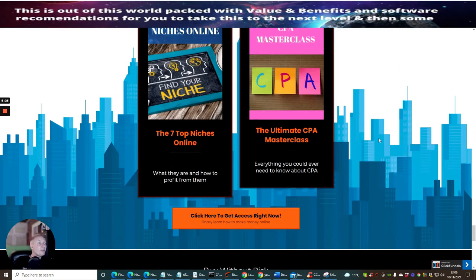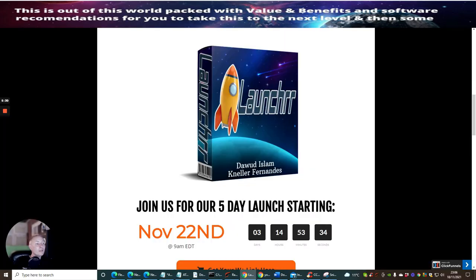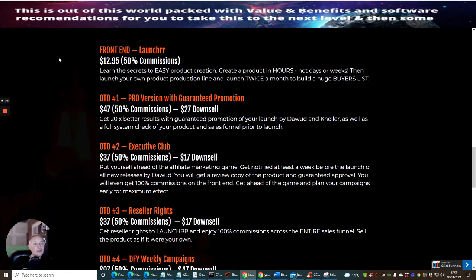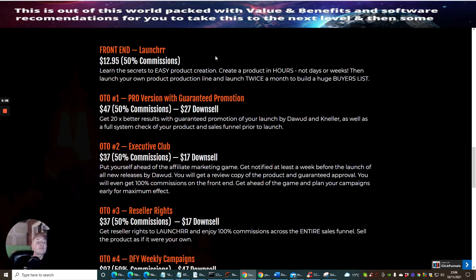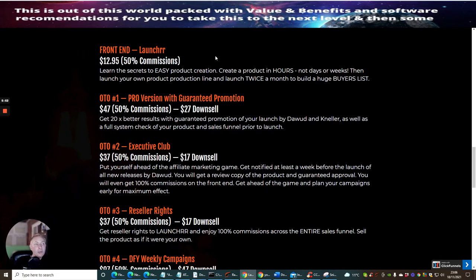So that's it, guys. So you're probably wondering, how much is this going to cost me? Well, check this out, guys. It's going to cost you just $12.95. So the front end of Launcher is learn the secrets to easy product creation. Create a product in hours, not days or weeks. Then launch your own product online and launch twice a month to build a huge buyers list. As I said to you before, the money is definitely in the list. But also, you will make money if you're releasing products. Guaranteed.